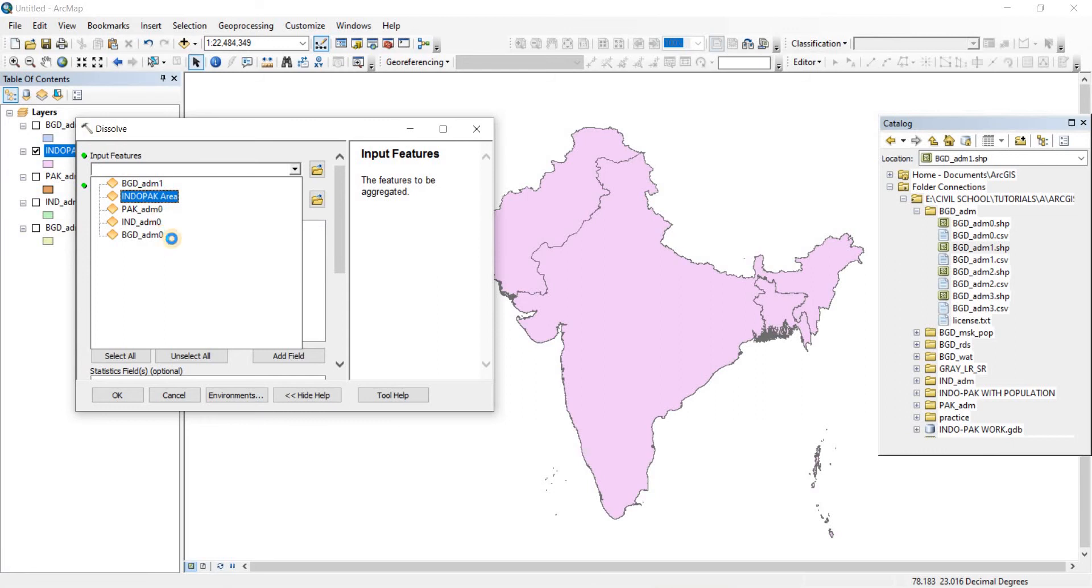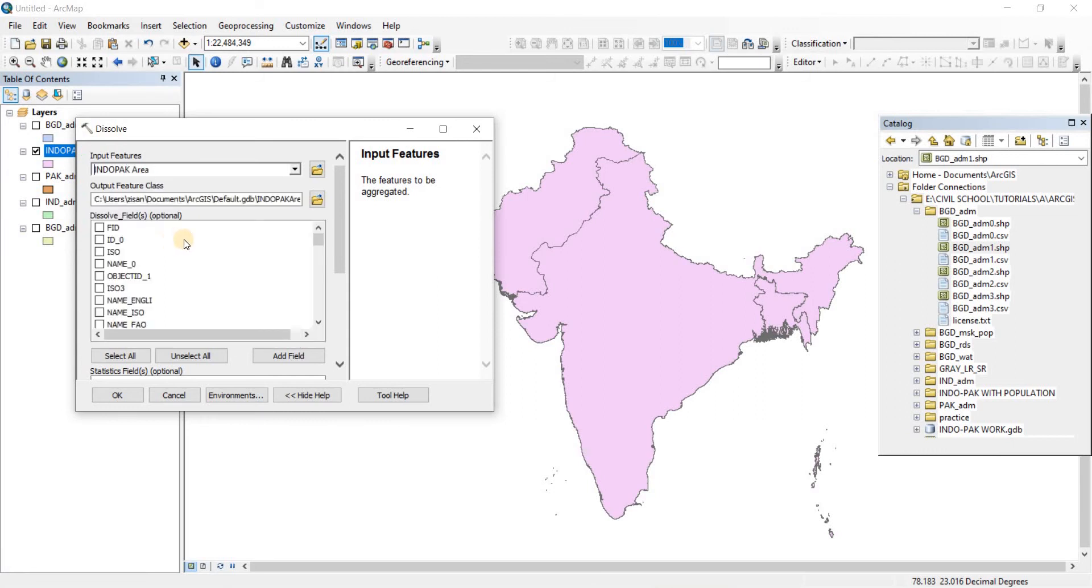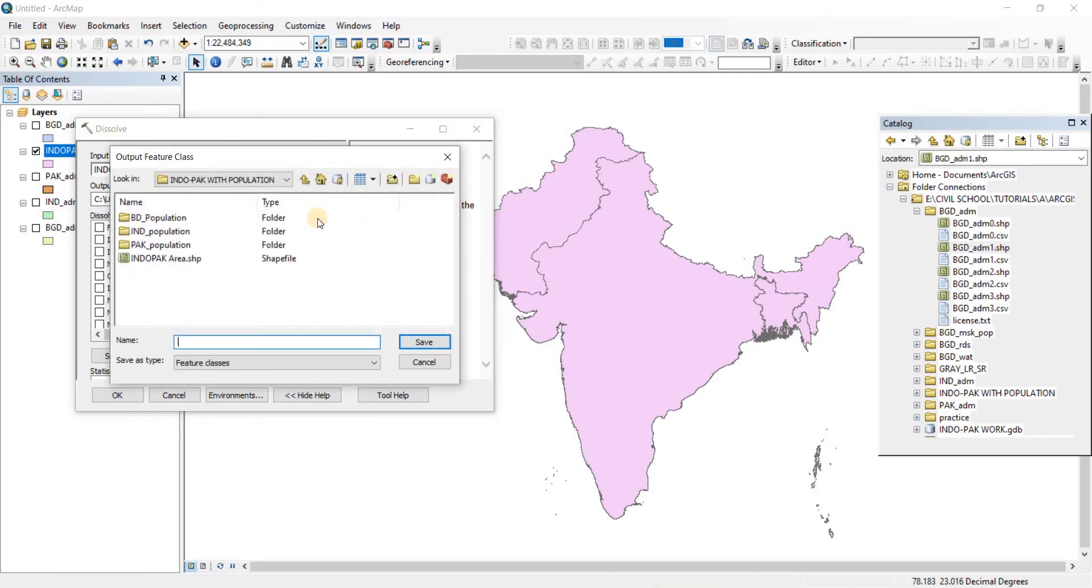So here we have the India back area. Now that is all that we want to dissolve and the output feature class we're just going to put it here and give it a name.